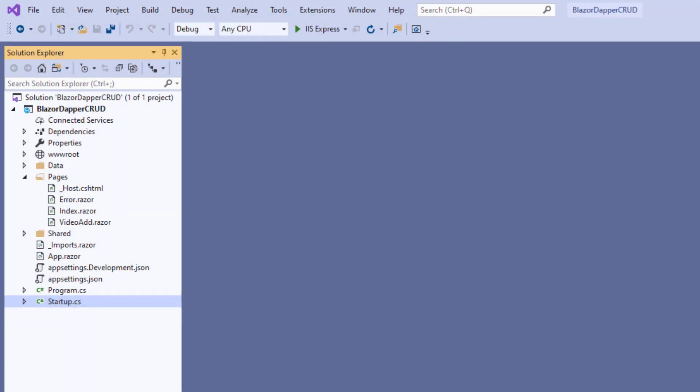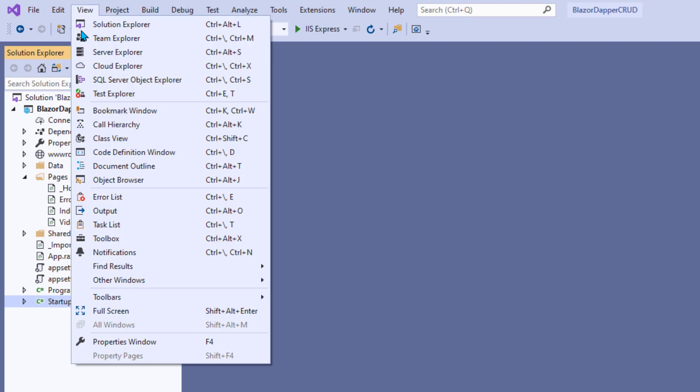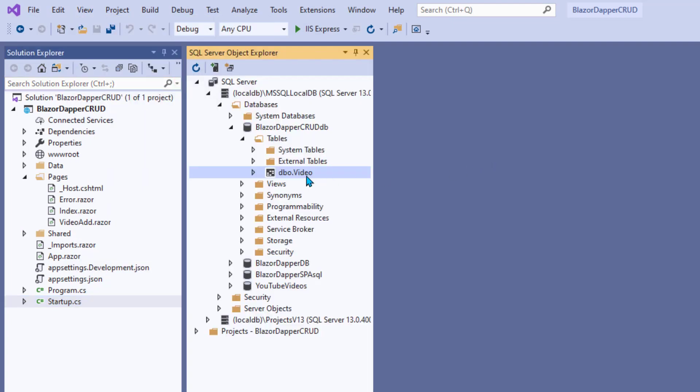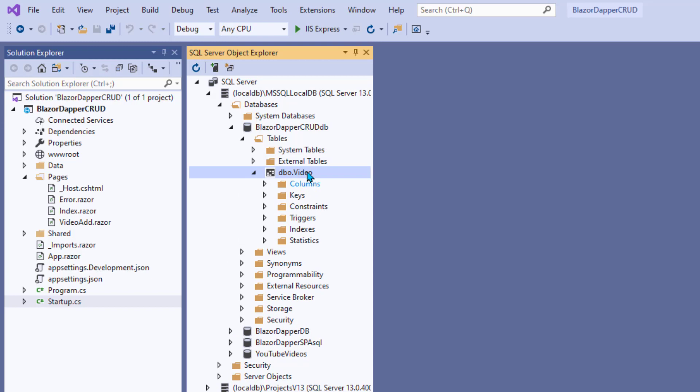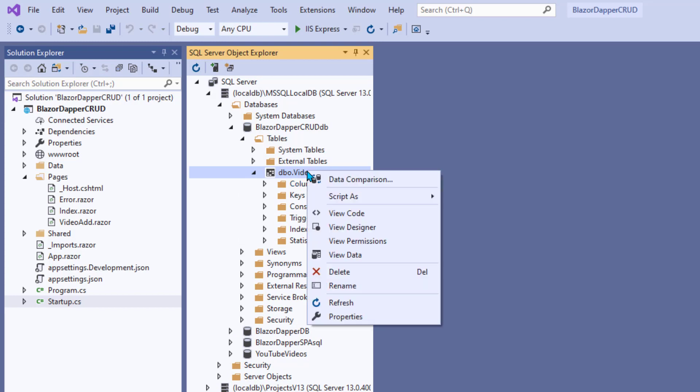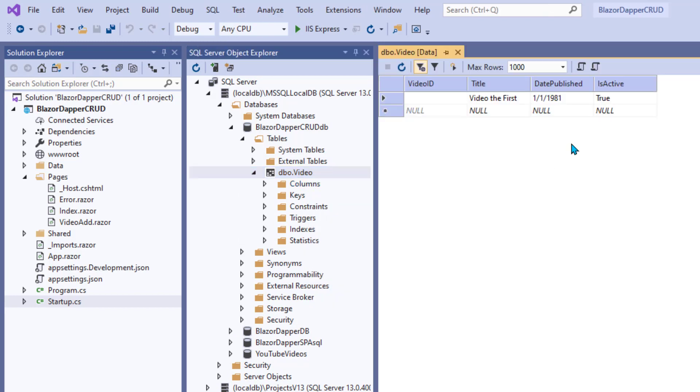Let's see, let's go over to SQL Service Object Explorer and we'll open up that table. Well, let's refresh that table. You always got to do that, make sure it's up to date.